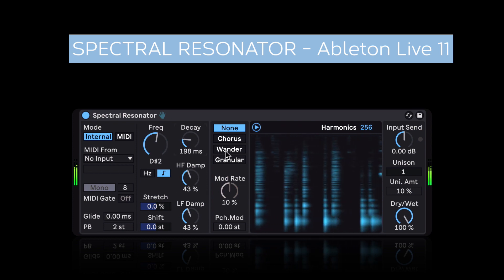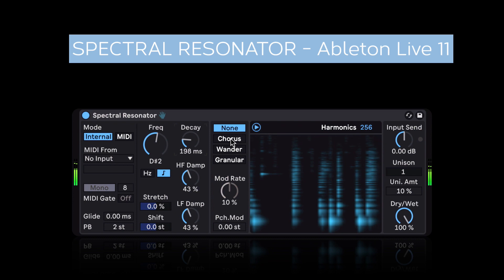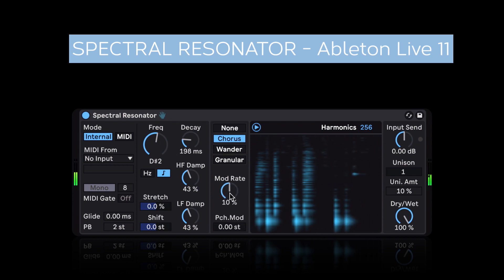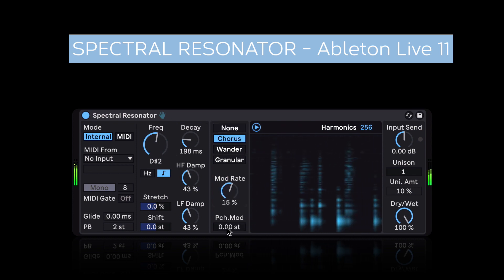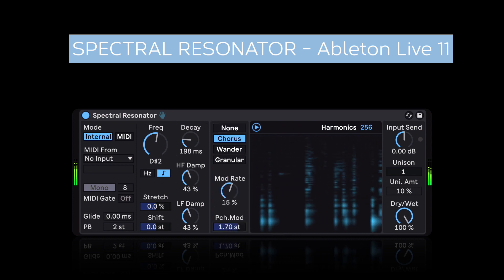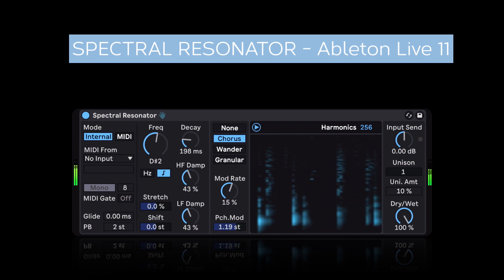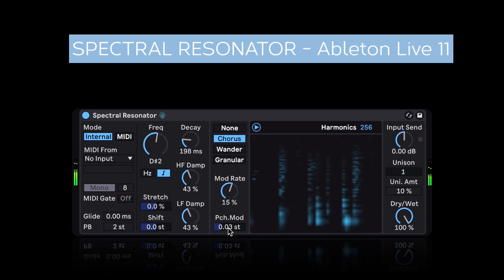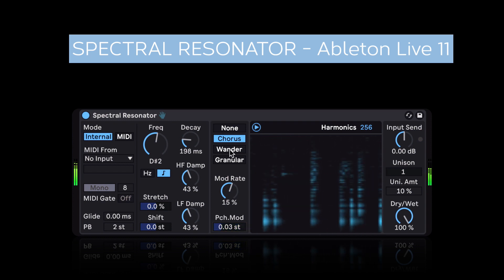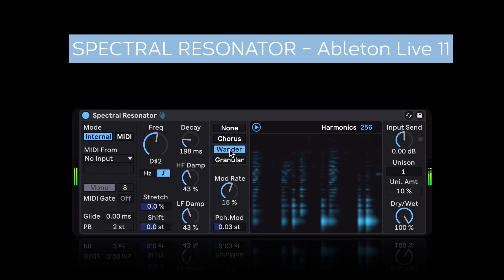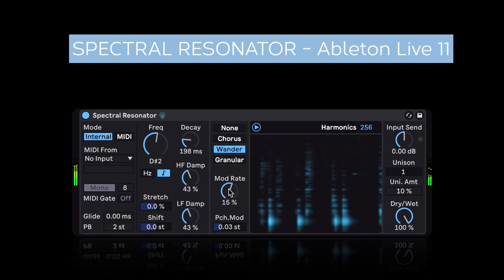Next, over here we can add some modulation to the sound. So standard chorus — adjust the rate, the amount of pitch modulation. The maximum is 4 semitones. We have another mode here called Wander. Think of it like chorusing but with more randomization.